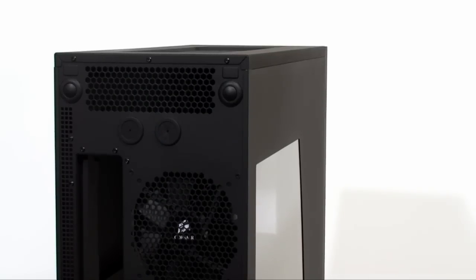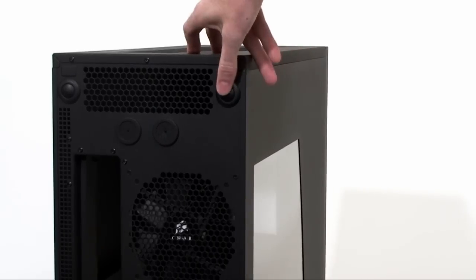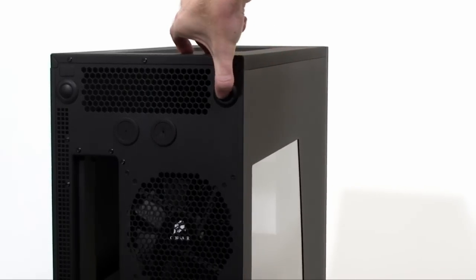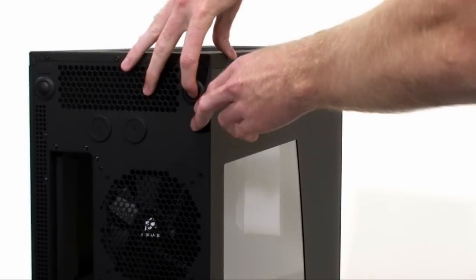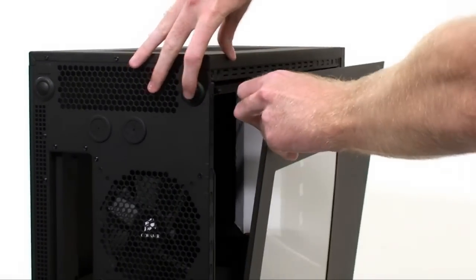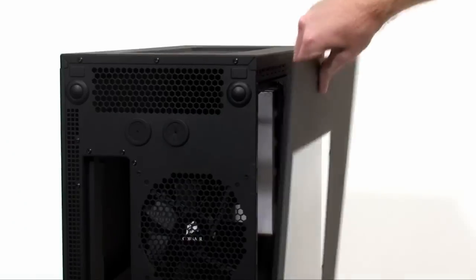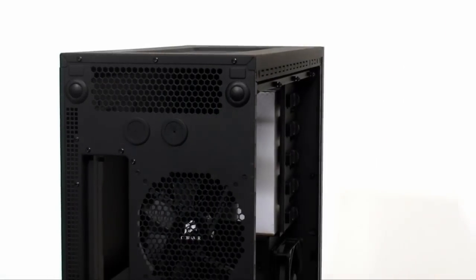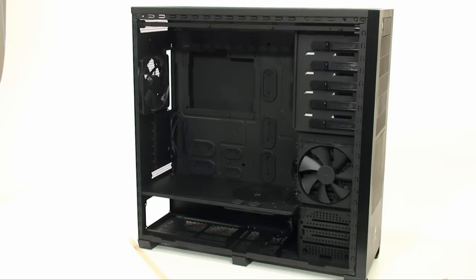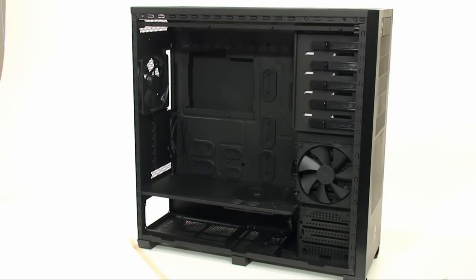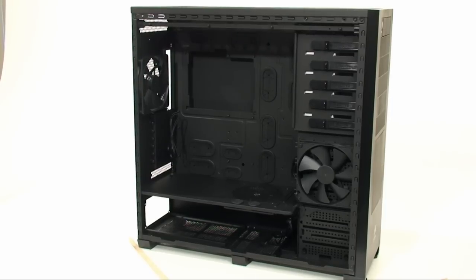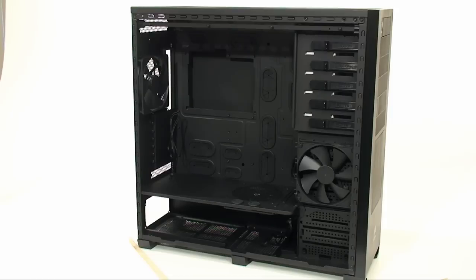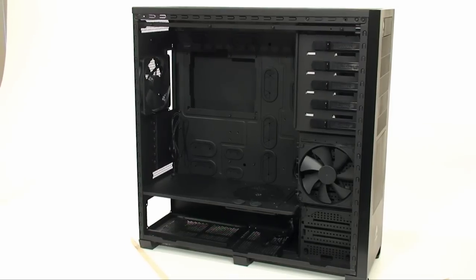Now just focusing in on the back, one of the coolest things about this case is how easy it is to open. What you do is you push this button down, pull out, and then pull off. The first thing that you really notice about this case when you open it up is how everything is black. They've even gone so far as to make the fan cables and headers black as well, so they want to keep a uniform look to it.